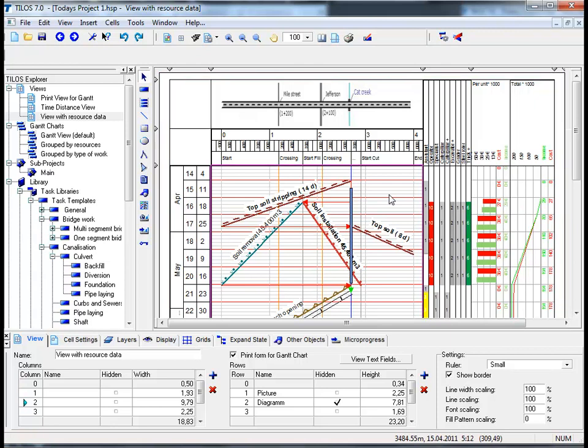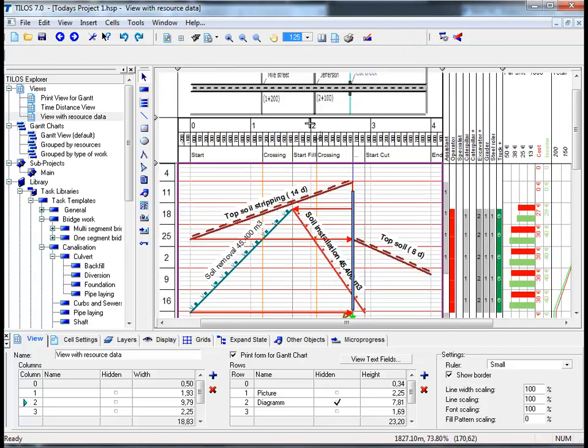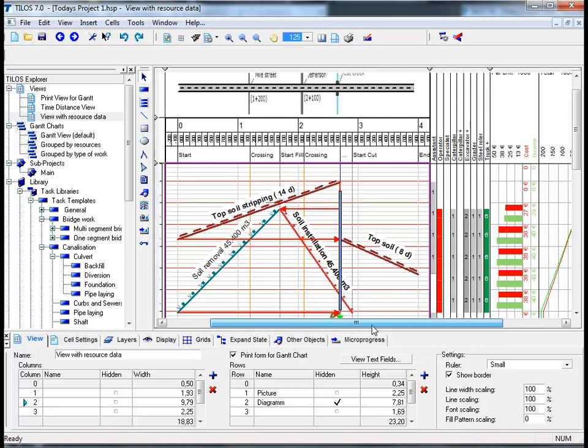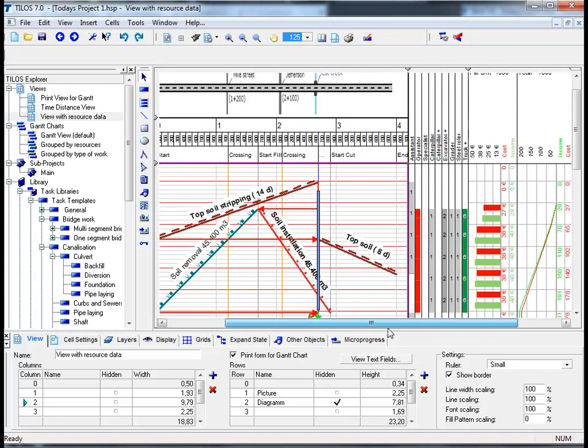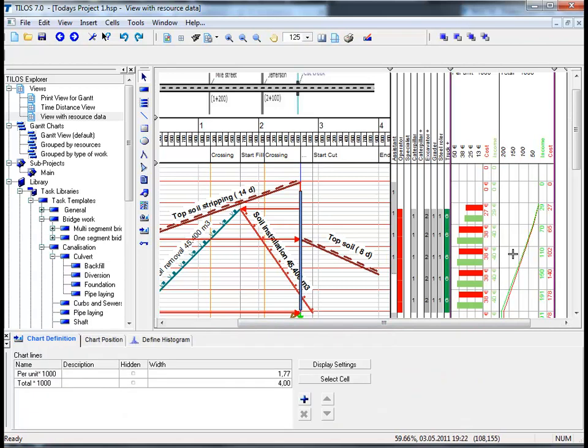Before I proceed to show you the difference between cost and income I am going to increase the view of the page slightly. If I click on the main toolbar and select 125% I think for this purpose this is more physically and graphically appealing. By clicking the diagram or the histogram as we call them in Tylos.